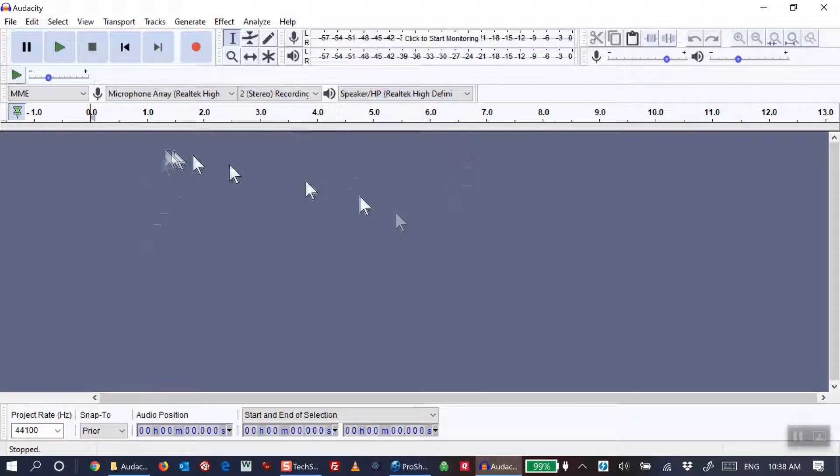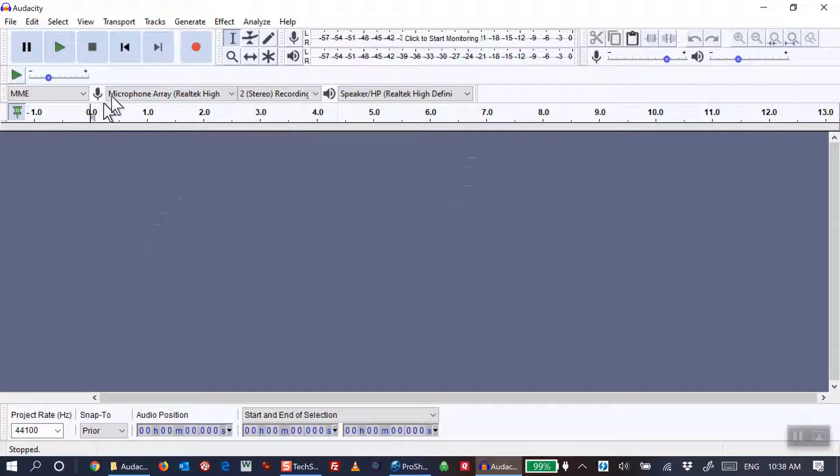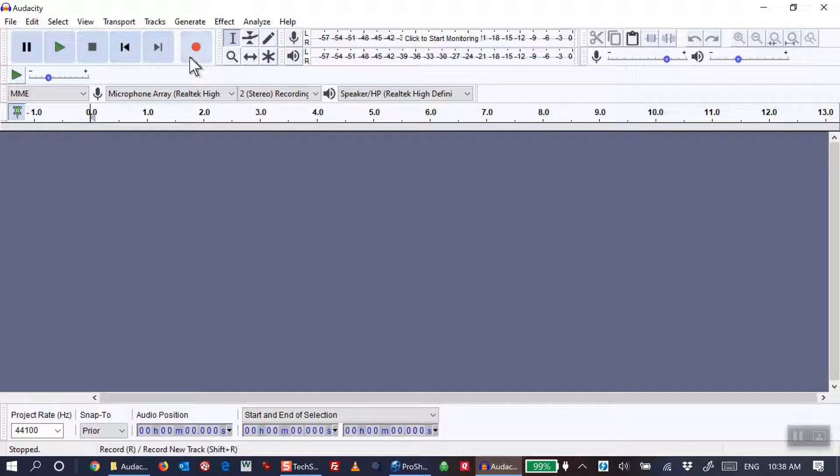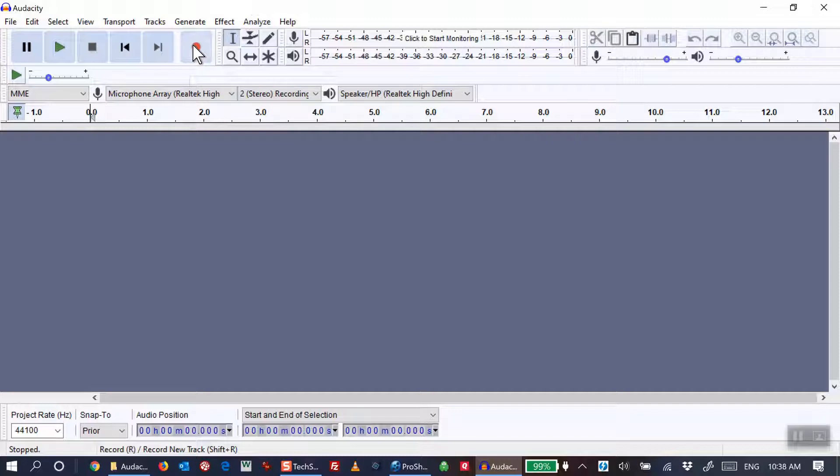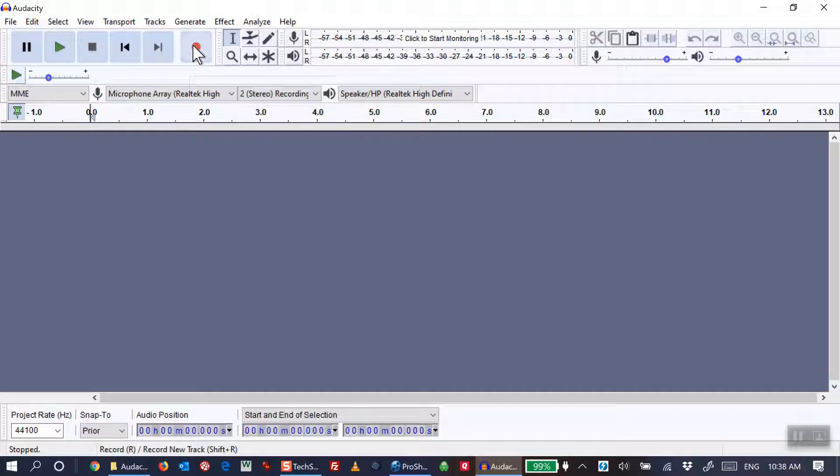So with the choices that you see there, when you start recording by clicking the red button here, you'll record from the microphone. So any sound that you make or that is picked up on the microphone will be captured.